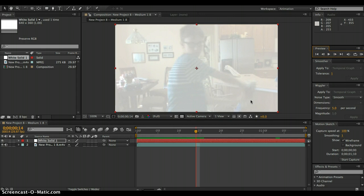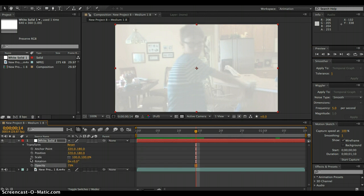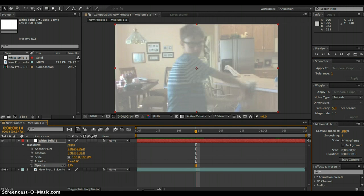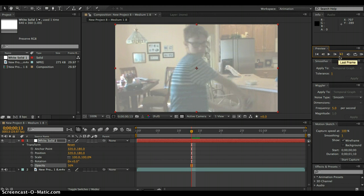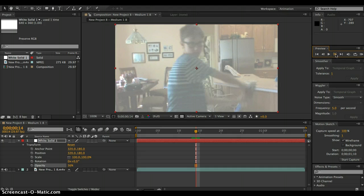Alright so right here you can see the lightsaber. If you can't see it that much, just drop the opacity less.